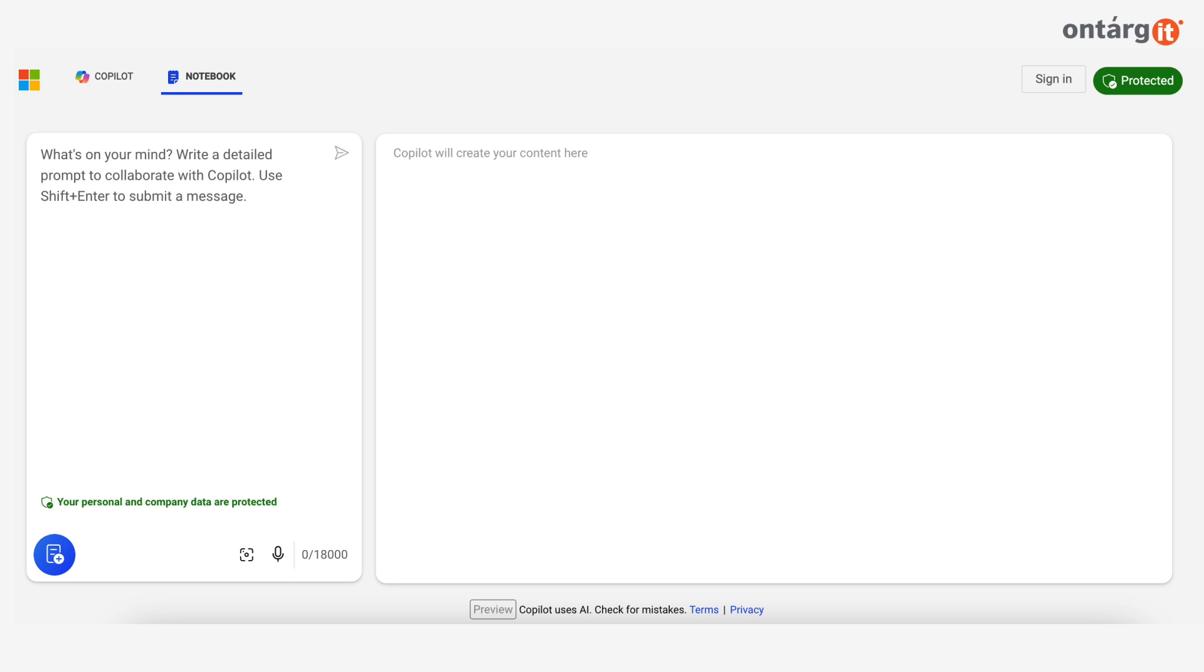The Copilot Notebook also remembers past versions of prompts, which allows you to go back to a previous conversation or prompt and ask the Copilot to make specific changes based on history.